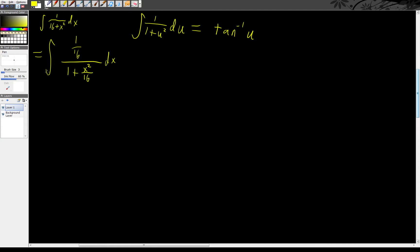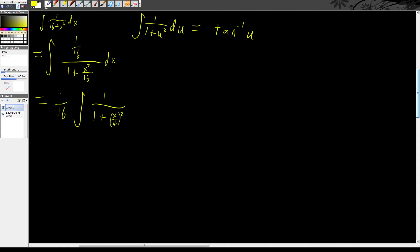Now, the 1/16th can just come out front. And now we've got the integral of 1 over the 1 plus x squared over 16. The 16th can get rolled inside that square root if we call it a 4. So x over 4 squared dx.